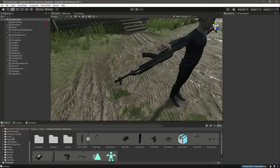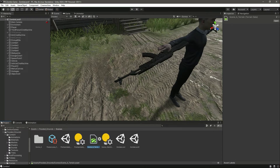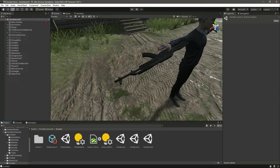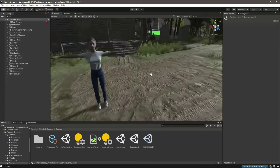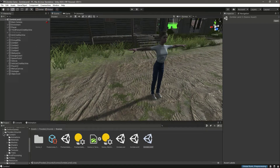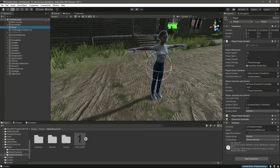Now let's do this for the other player as well, the same as we did for this one. In the Flooded Grounds scenes, let's duplicate the Zombieland again. Here is a copy — let's change its name to Zombieland 2. Now let's open up Zombieland 2.